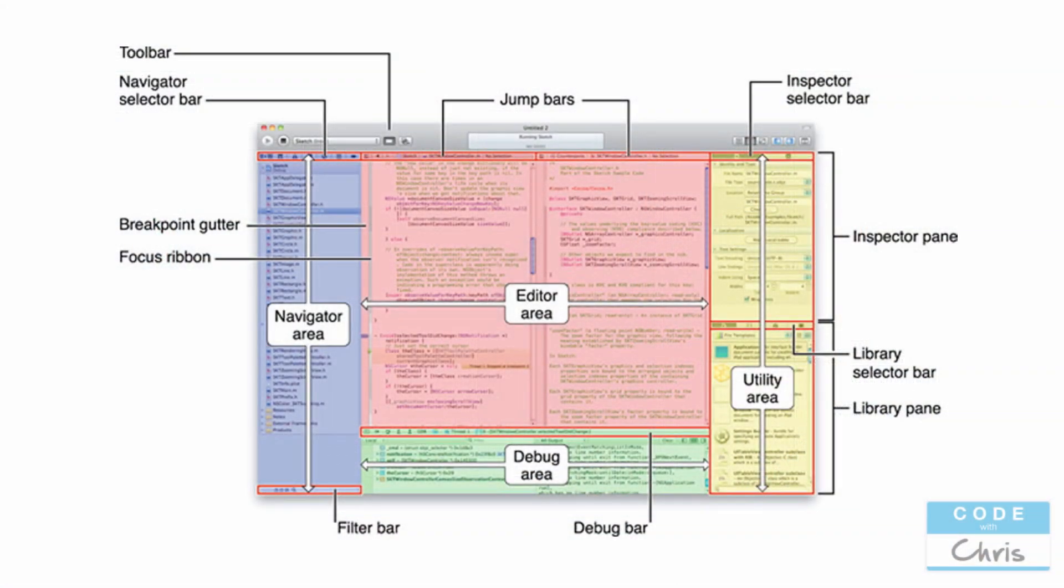Alright, let's get started. Let's first take a look at this diagram of the Xcode interface just to get ourselves familiarized with the different areas of Xcode, because I'm going to be using these names and I want you to know what I'm referring to.